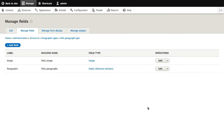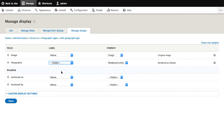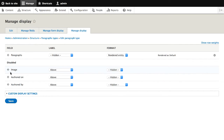Now that we have created our two fields, let's head over to Manage Display and configure the formatters. We need to change two things on this page. The first is to hide the paragraphs label because it's not needed. And the second is to disable the image field, because we'll have a bit of code in a preprocessor which will add the image as a background style. Once you've configured the formatters, click on Save.